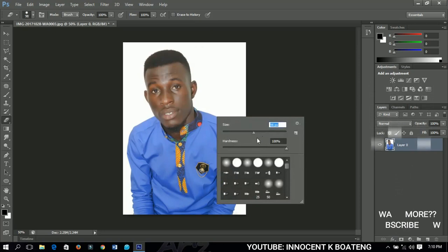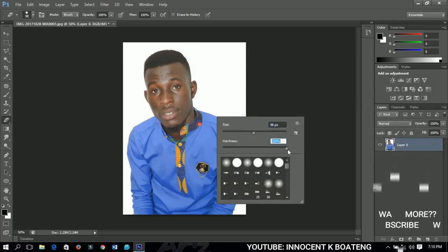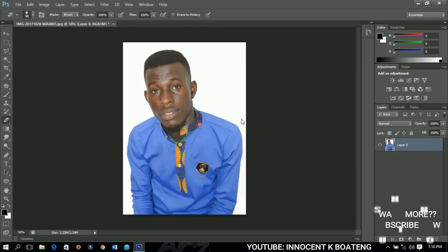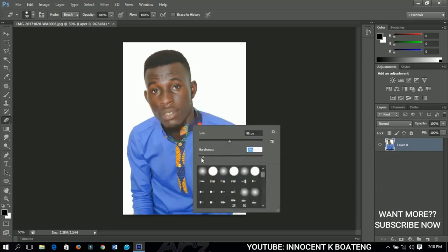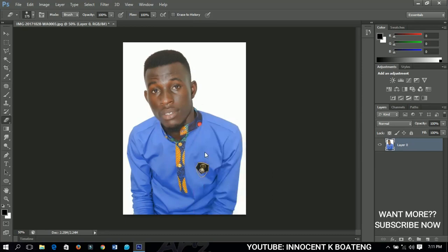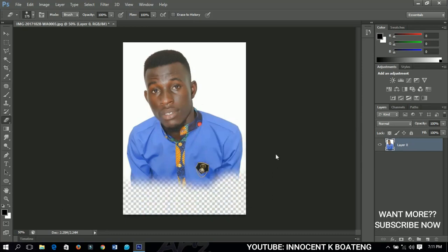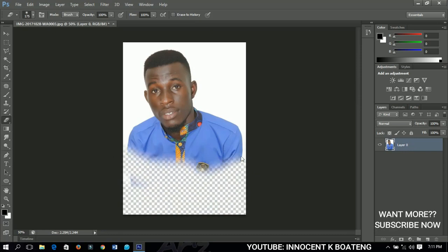You can right-click for more options and change the size and hardness. For example, if the hardness is at 100%, erasing gives a very hard edge. But if you change the hardness to about 0%, it gives a soft erasing effect. When making posters and other designs, you can use this to blend with a background.